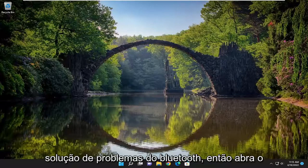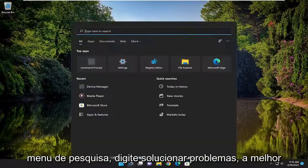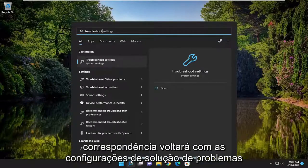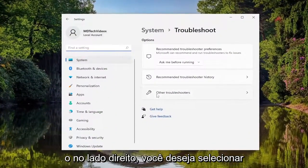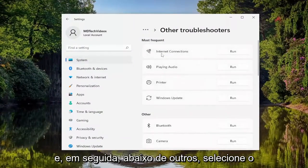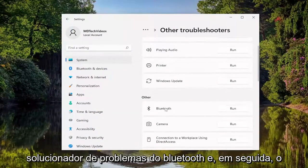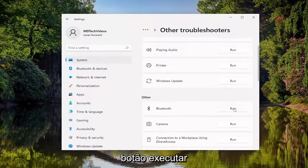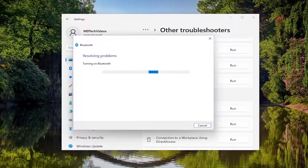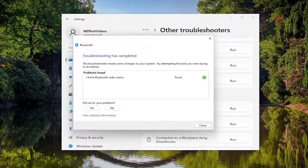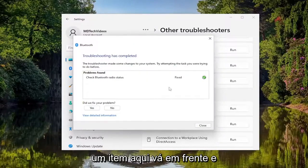You can also run the Bluetooth troubleshooter. So open up the search menu, type in Troubleshoot. Best match, you'll come back with Troubleshoot Settings. Go ahead and open that up. On the right side, you want to select Other Troubleshooters. And then underneath Other, select the Bluetooth troubleshooter, and then the Run button. And you can see it did actually repair an item in here.